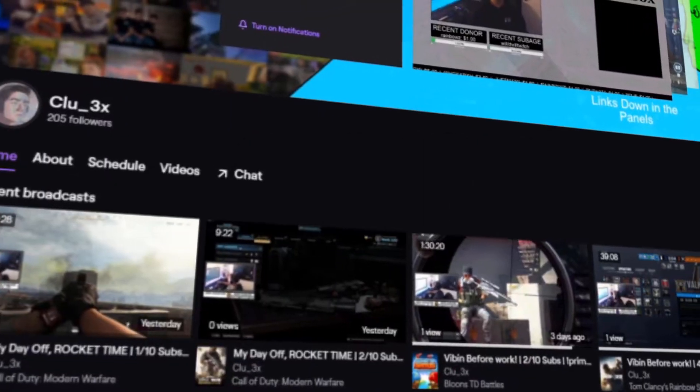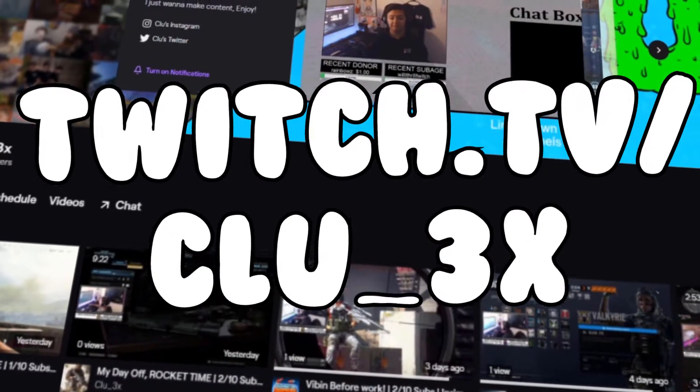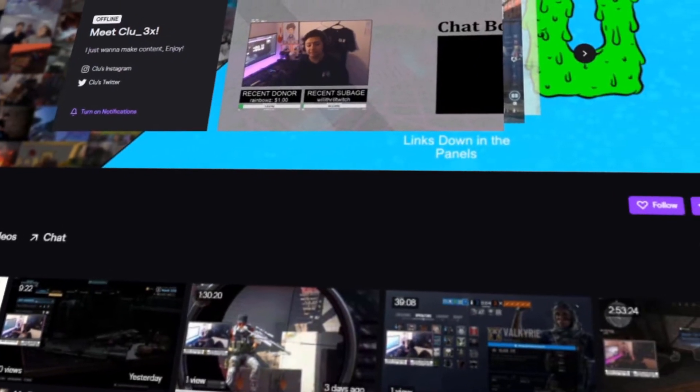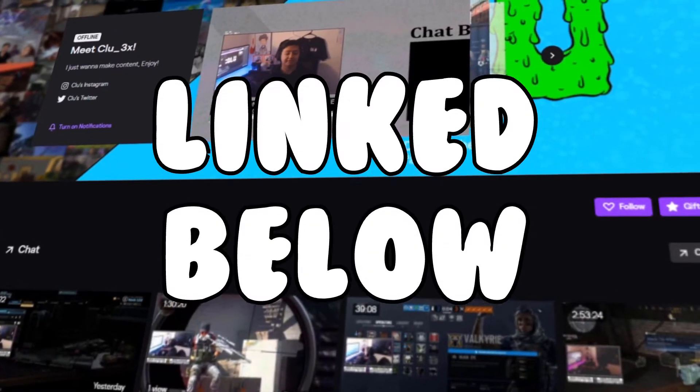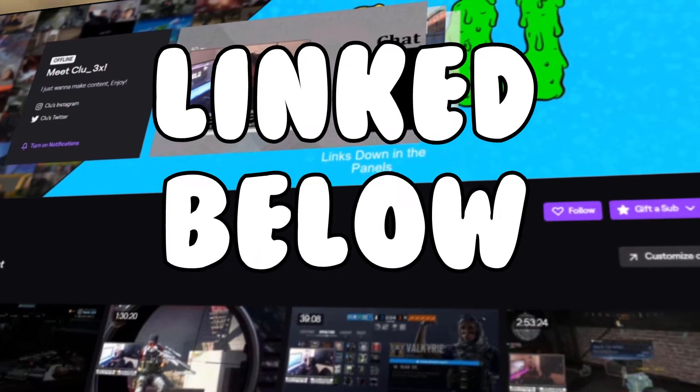Before the video starts, I need to let you know that I stream every single day on twitch.tv/clue_3x. If you want to stop by, it's going to be the first link down in the description. I would love to see you guys there.